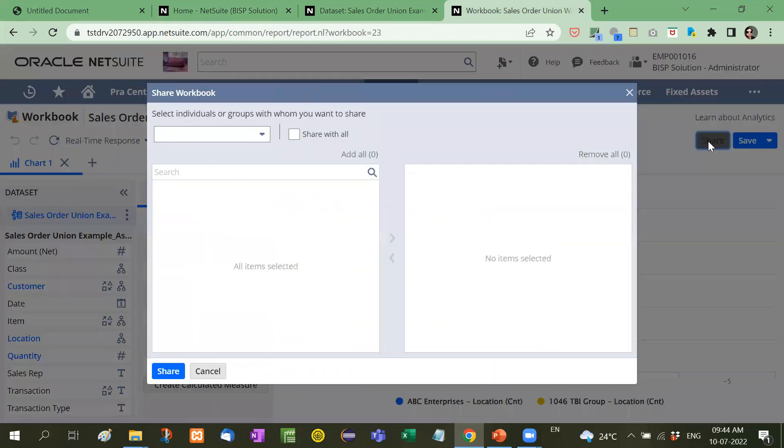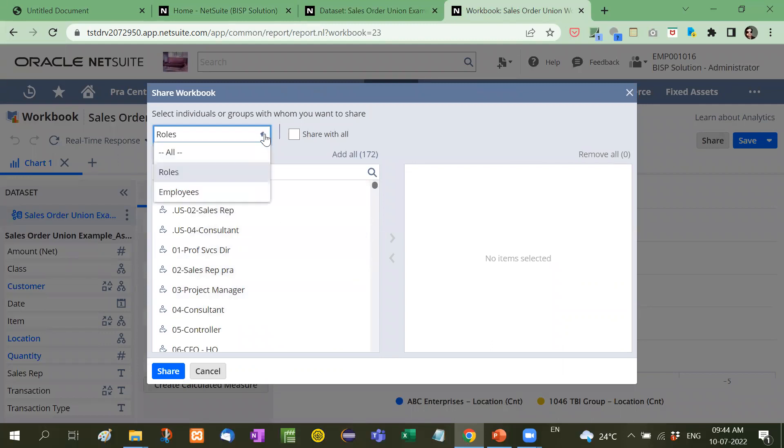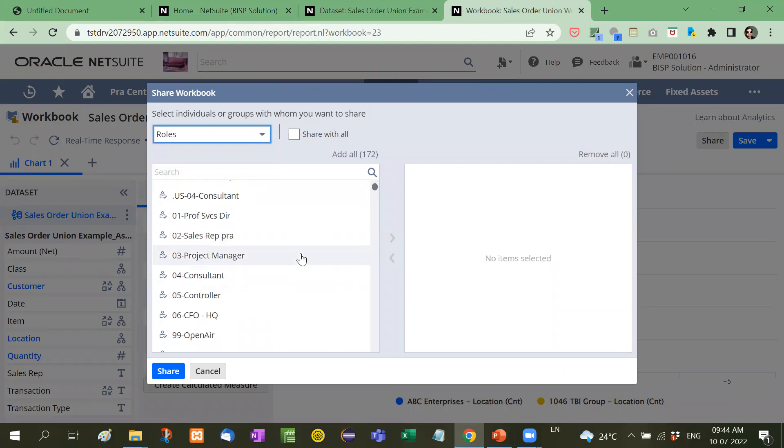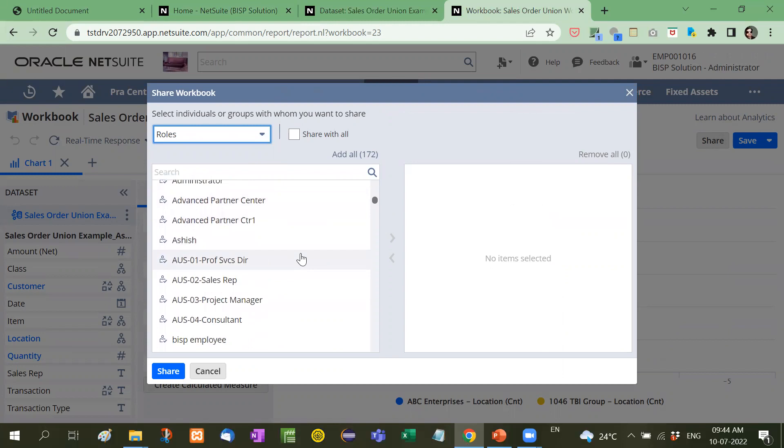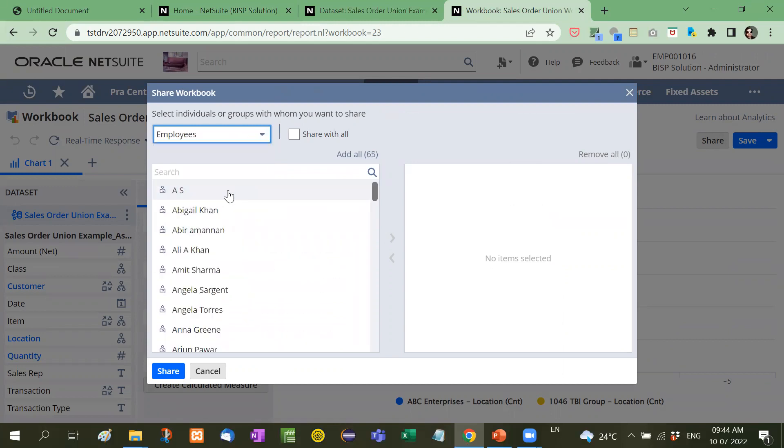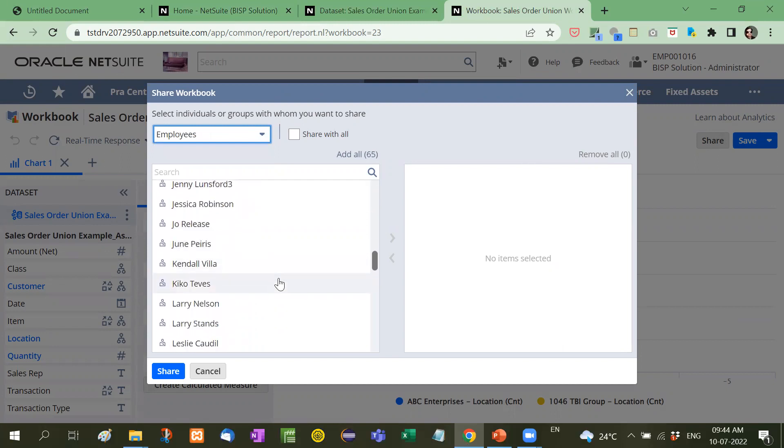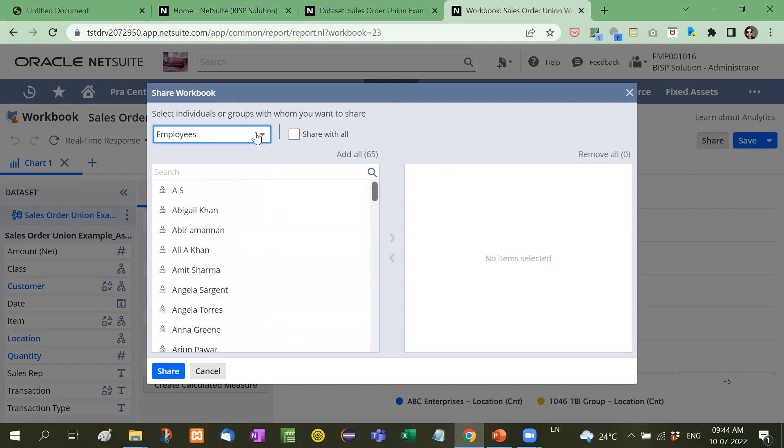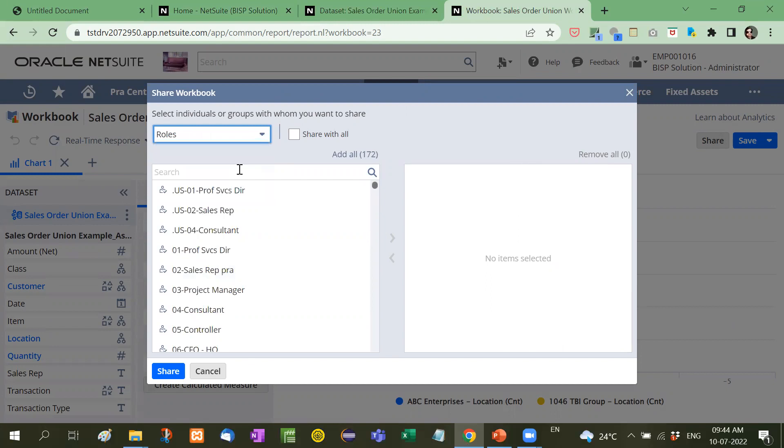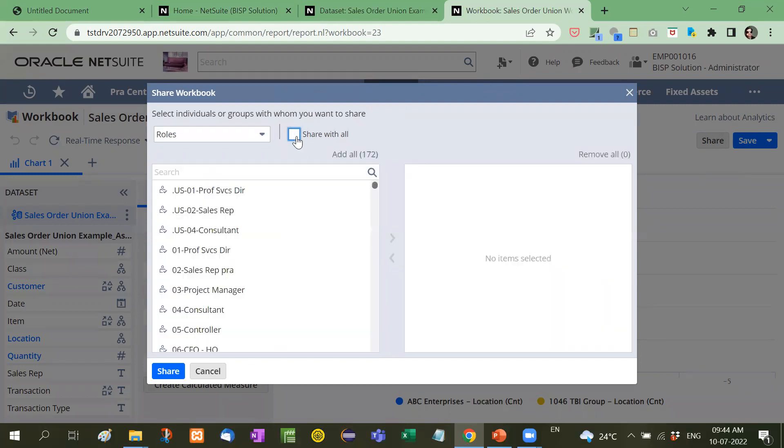So you will click here on share. These are the list of the roles and these are the list of the employees. These are complete roles and suppose if you want to share it by name, these are the names. And these are the roles. And if you want to share it with all, it will share it with all your employees.